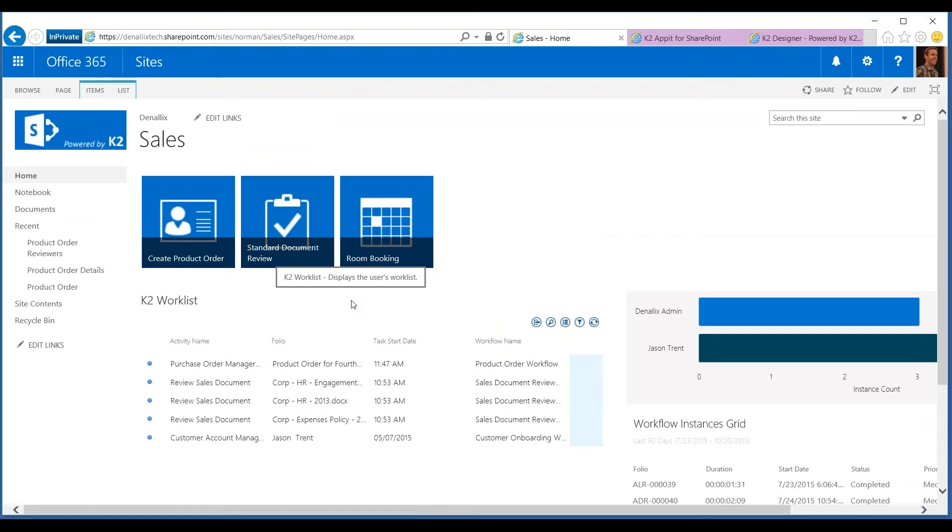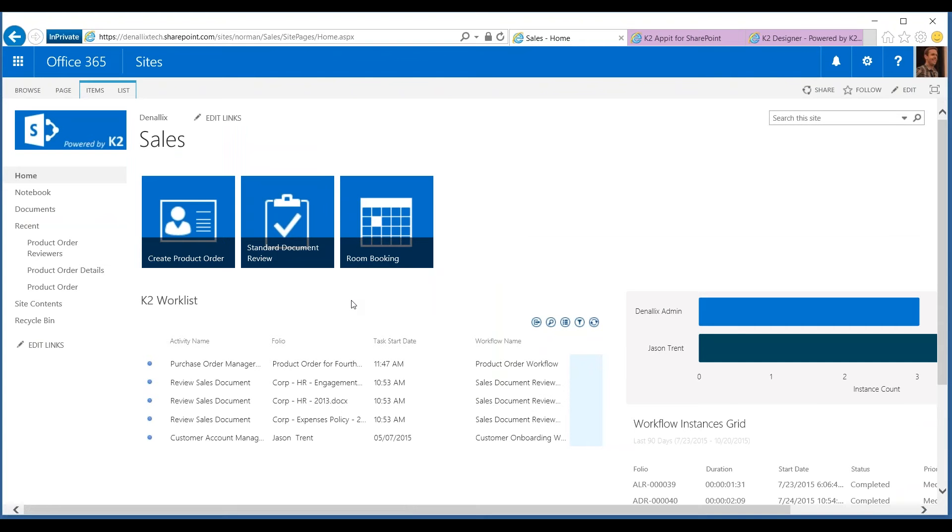The application we've built today is, as I mentioned earlier, a product order application. Traditionally, a user might go into SharePoint and into a product order list and add a new item. I'm going to walk you through a couple of different ways to initiate that today.